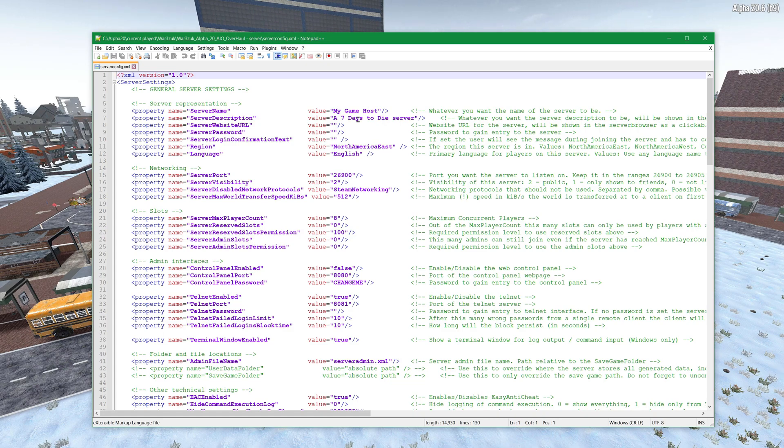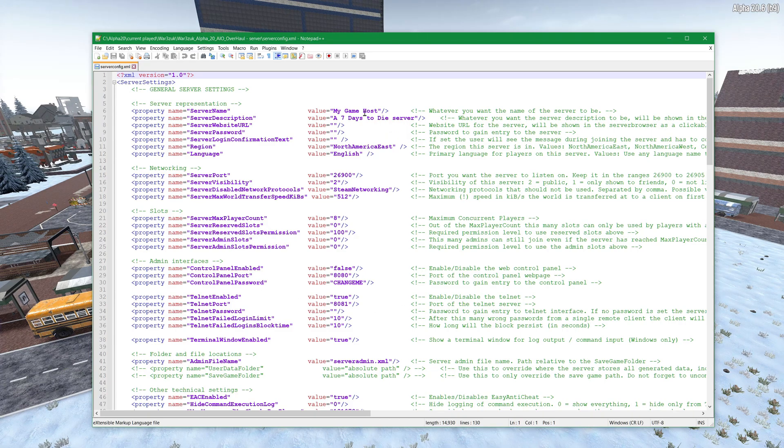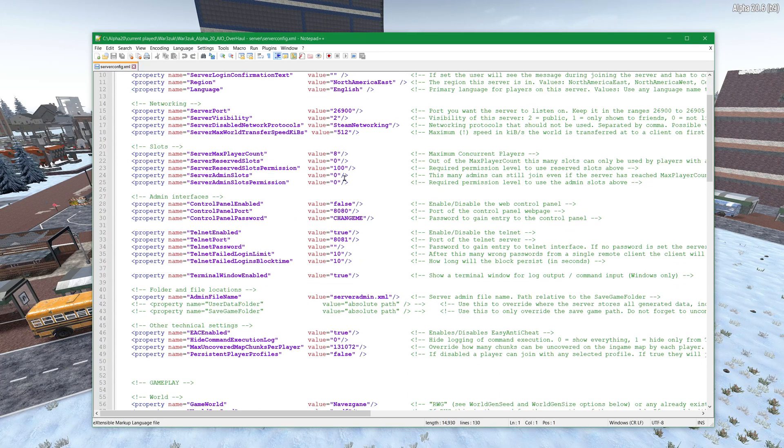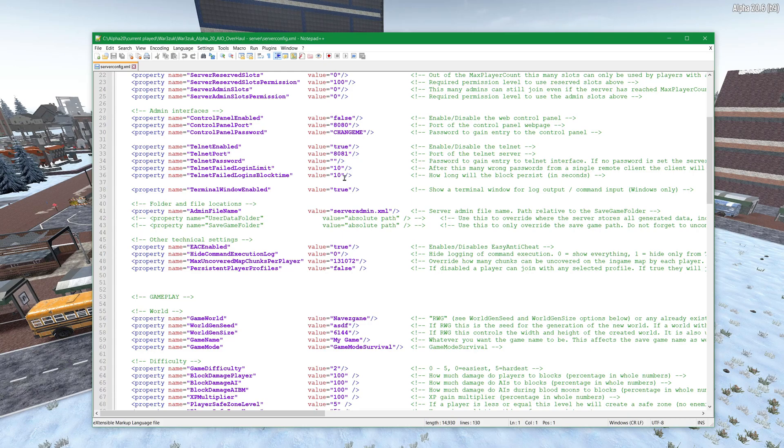Again if you don't know how to set up a dedicated server I will link a video in the description that covers a bunch of this. It's basically setting up just like you do any other server as well.